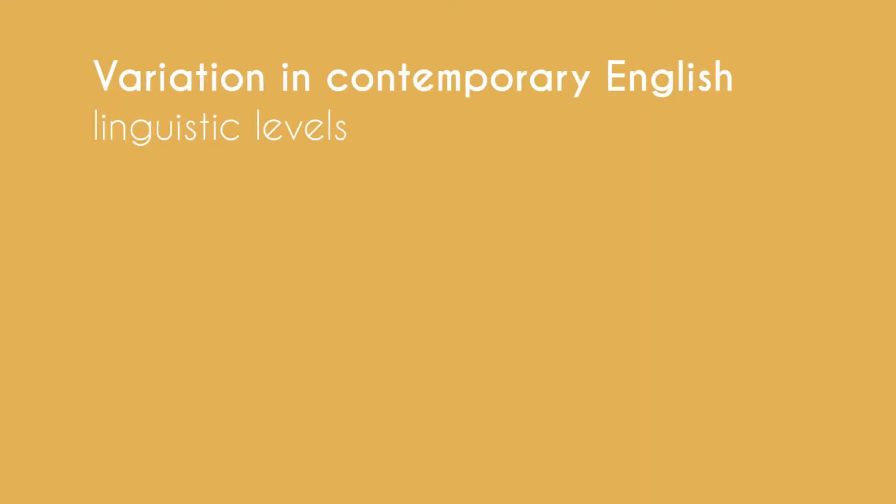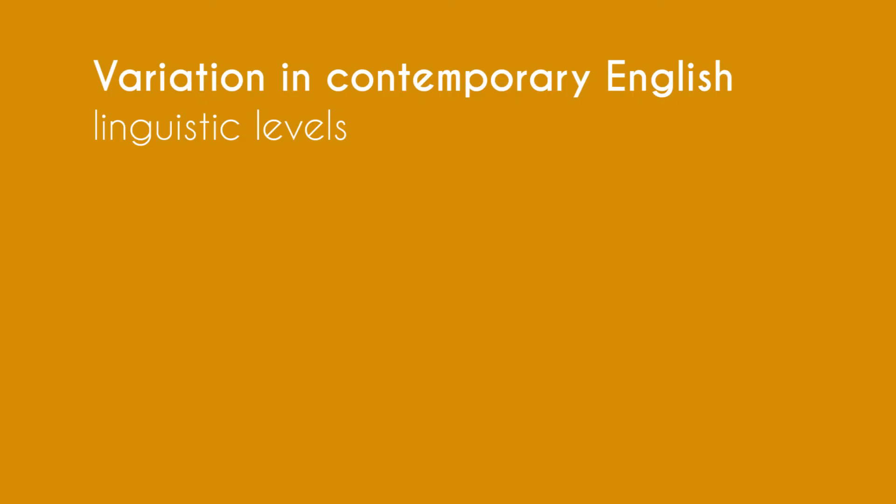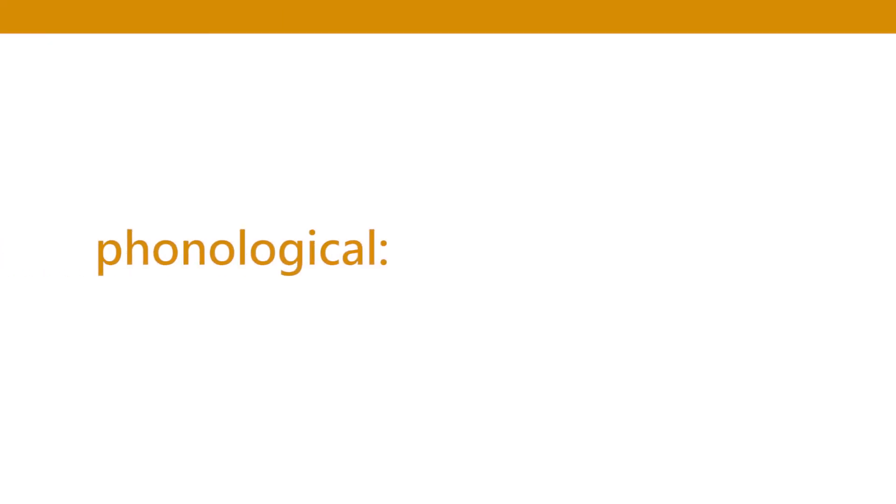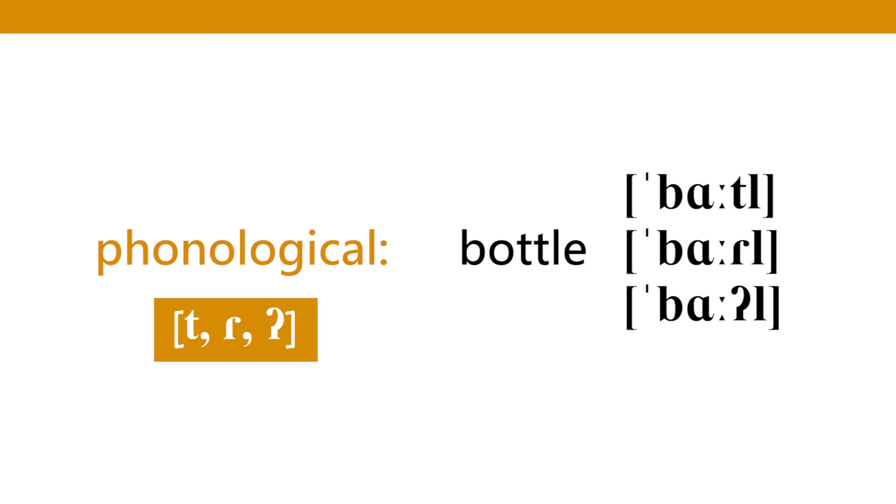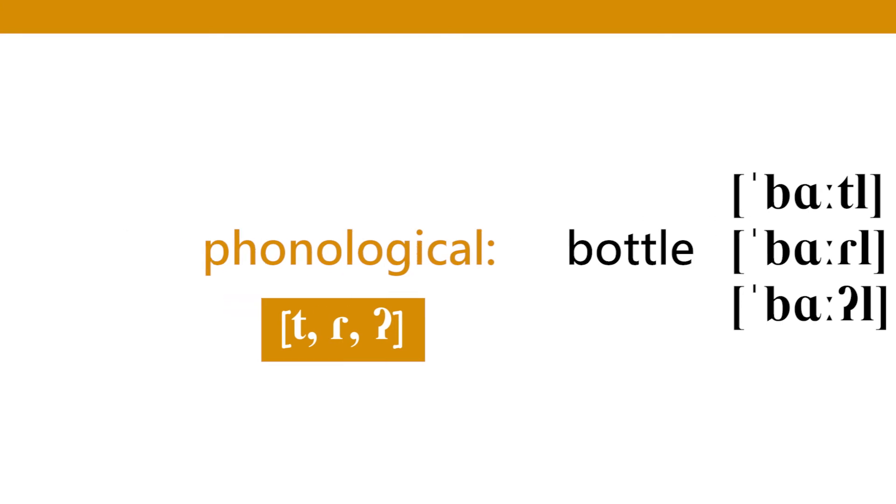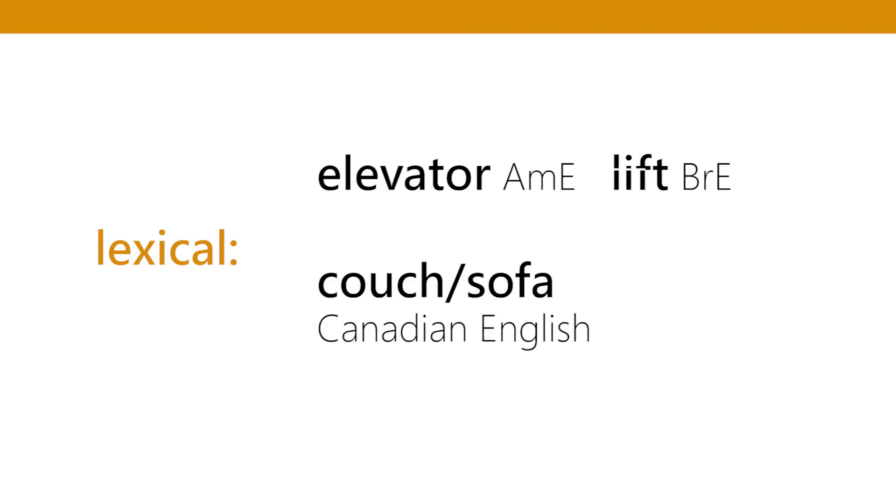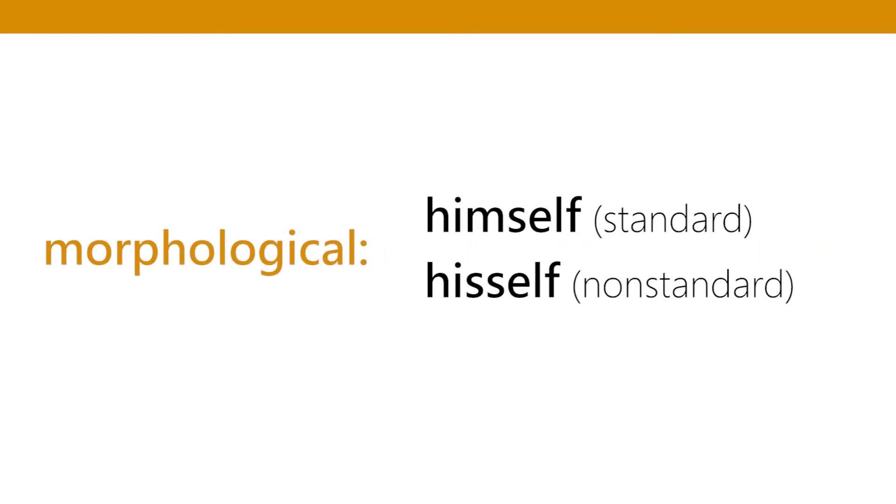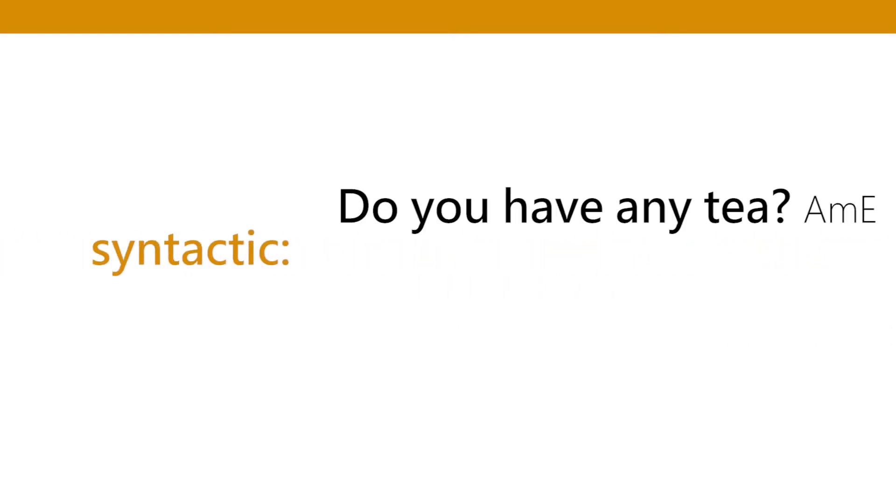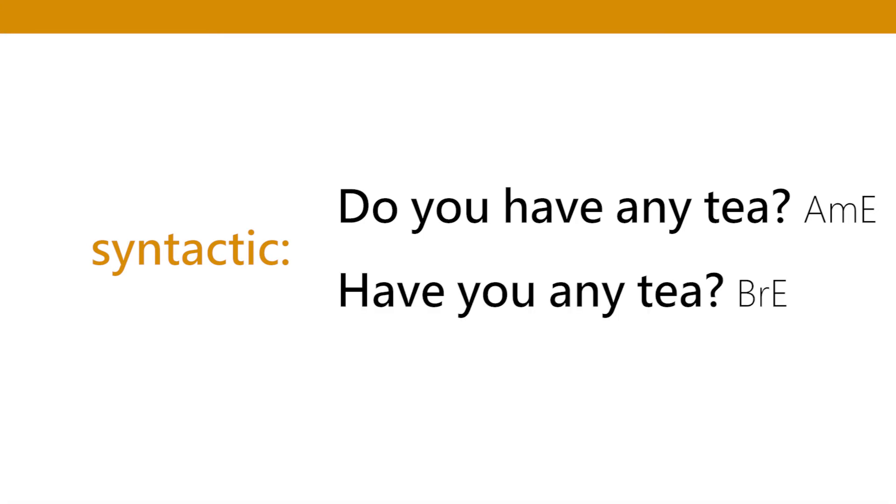Variation and change can take place at different levels: phonological, lexical. An example of phonological variation in English I already introduced like the variation between bottle, bottle, bottle. An example of lexical variation is elevator in American English as opposed to lift which is British English. In Canada the word couch or sofa, old people call it Chesterfield. Morphological: himself or his self. Syntactic: do you have any tea, this is American English, or have you any tea, this is British English.